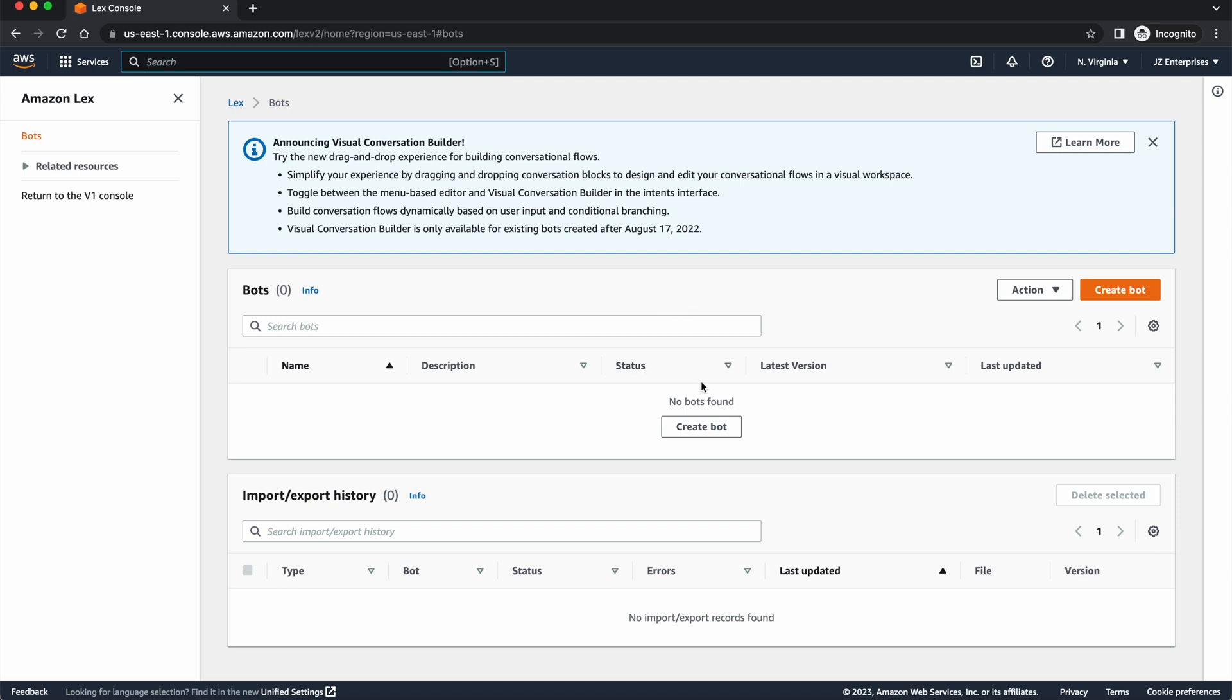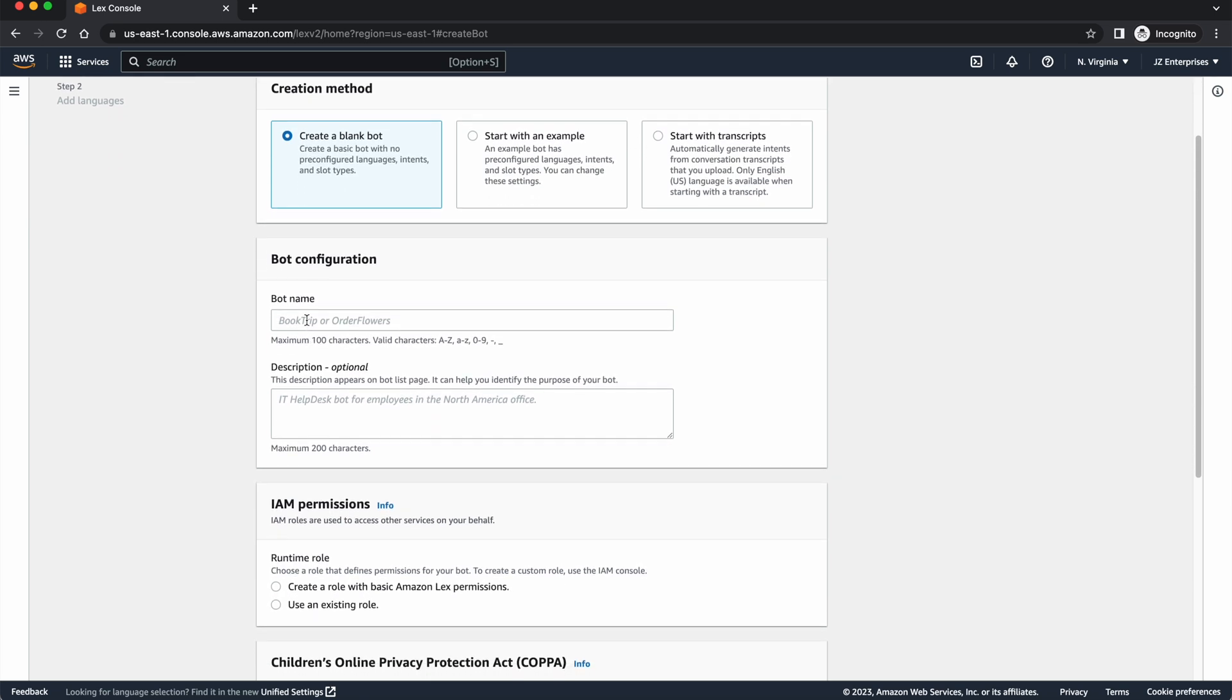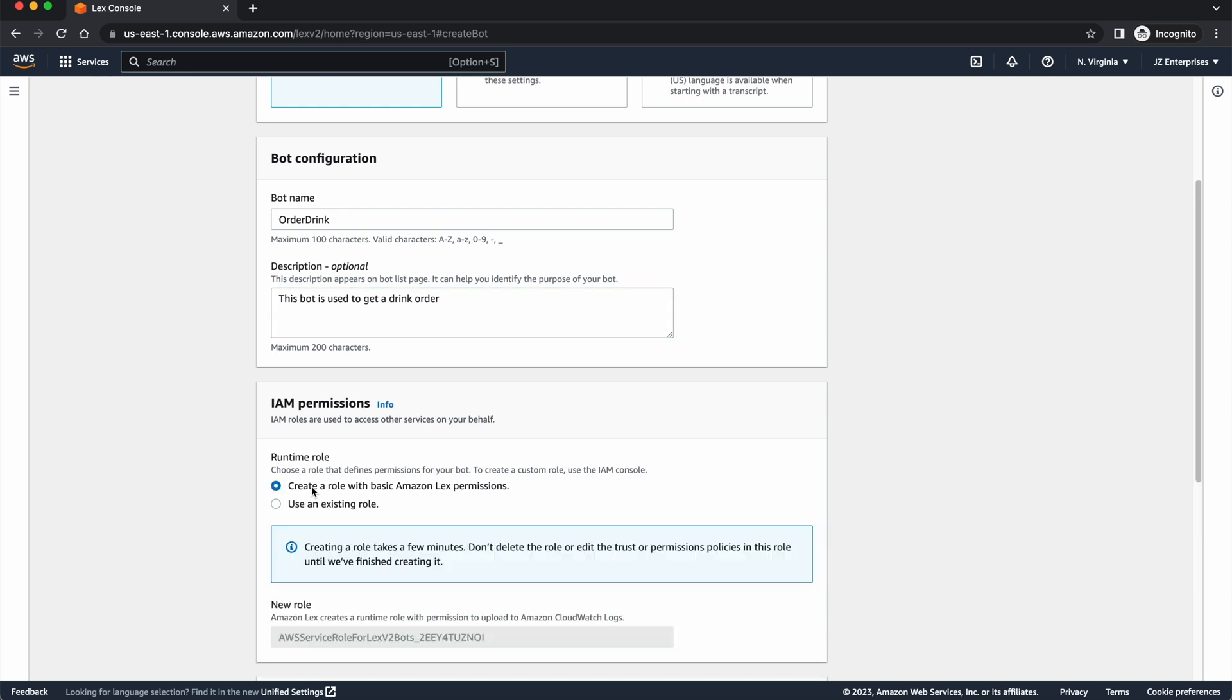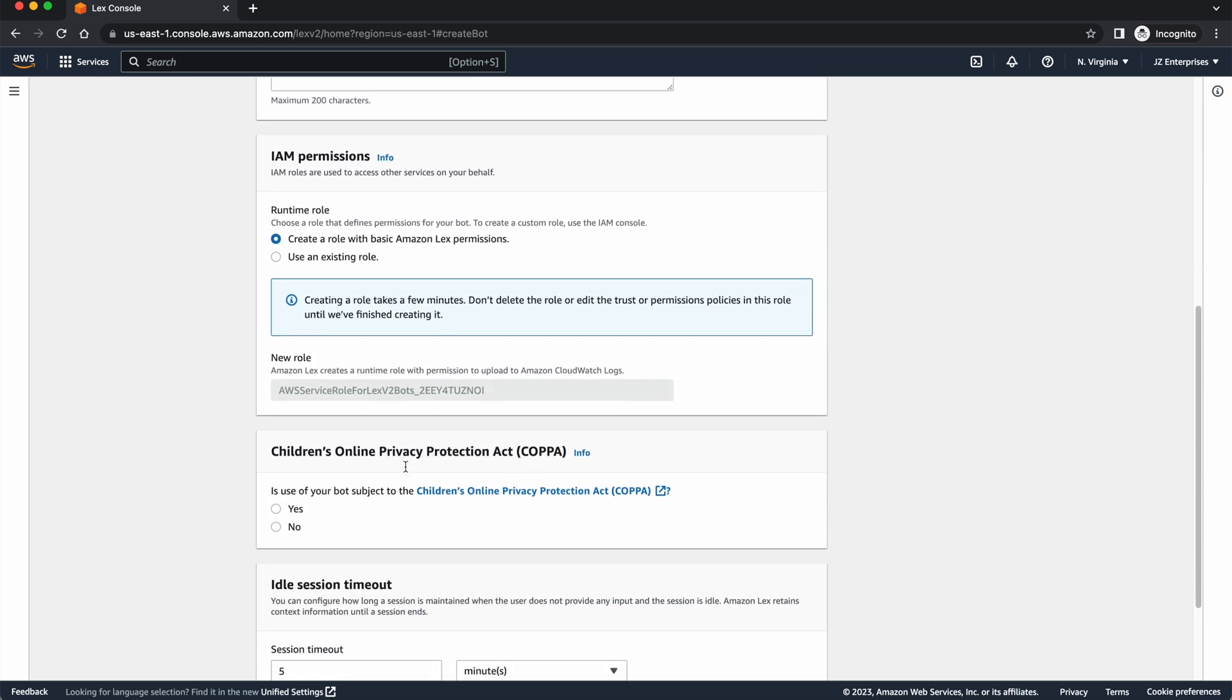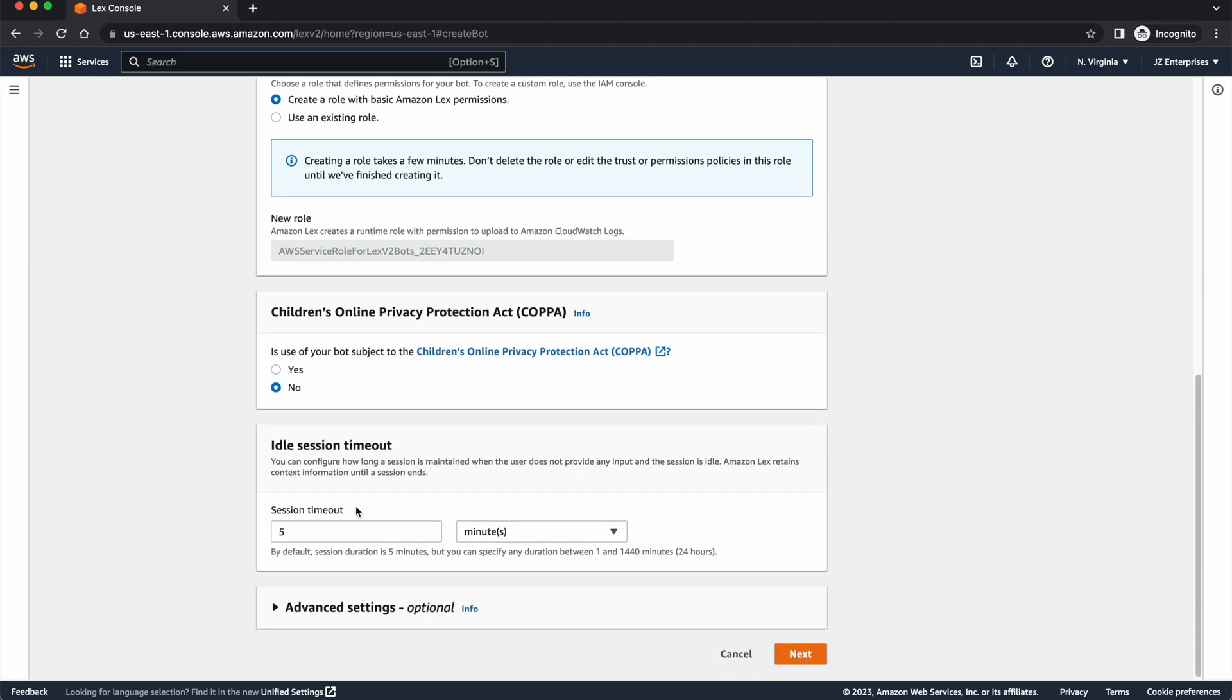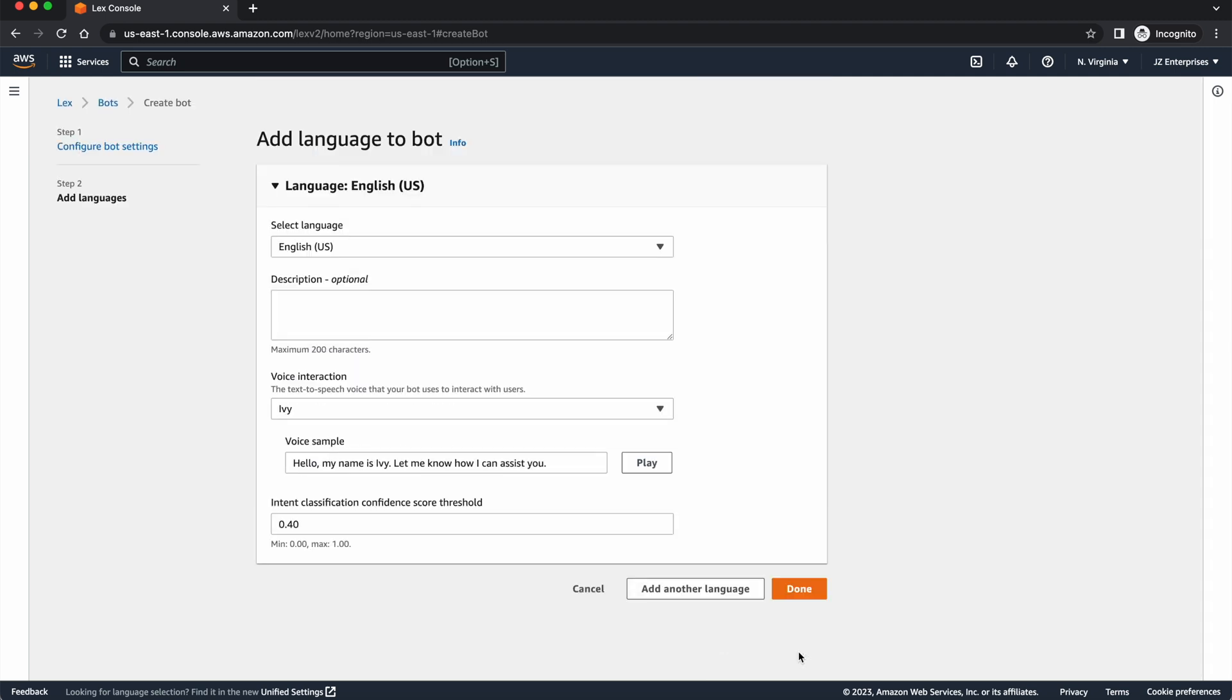So the first thing I want to do here is press create bot. I want to start with a blank bot, although they do have some templates here. I'm going to give my bot a name. I'm going to call it order drinks. This bot is used to get a drink order. And we're going to create a role with basic Amazon Lex permissions, and it's not subject to the Children's Online Privacy Protection Act. And we're going to go ahead and press next, and it's going to start basically creating our bot for us.